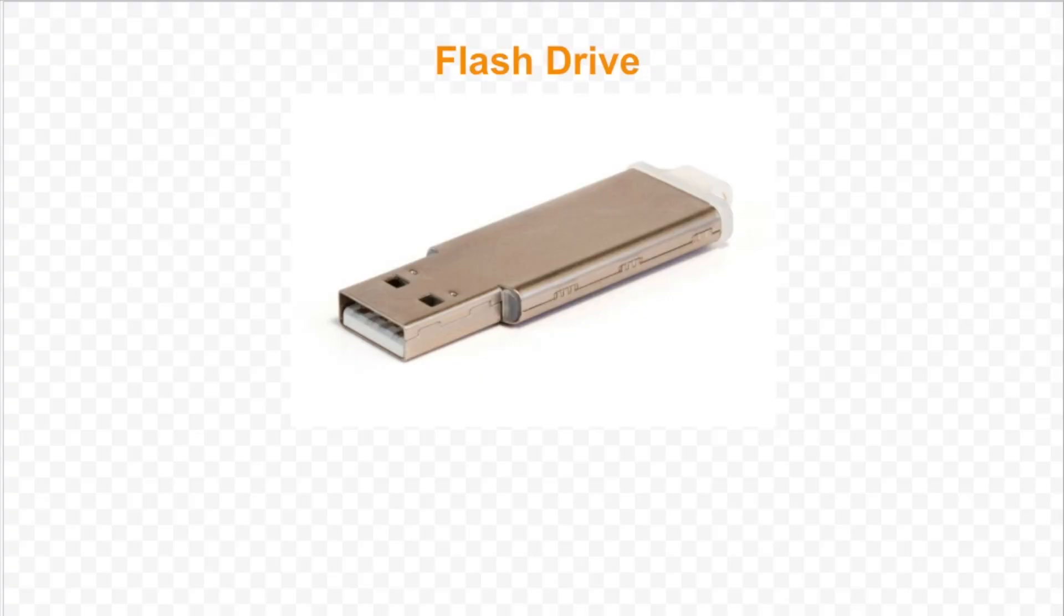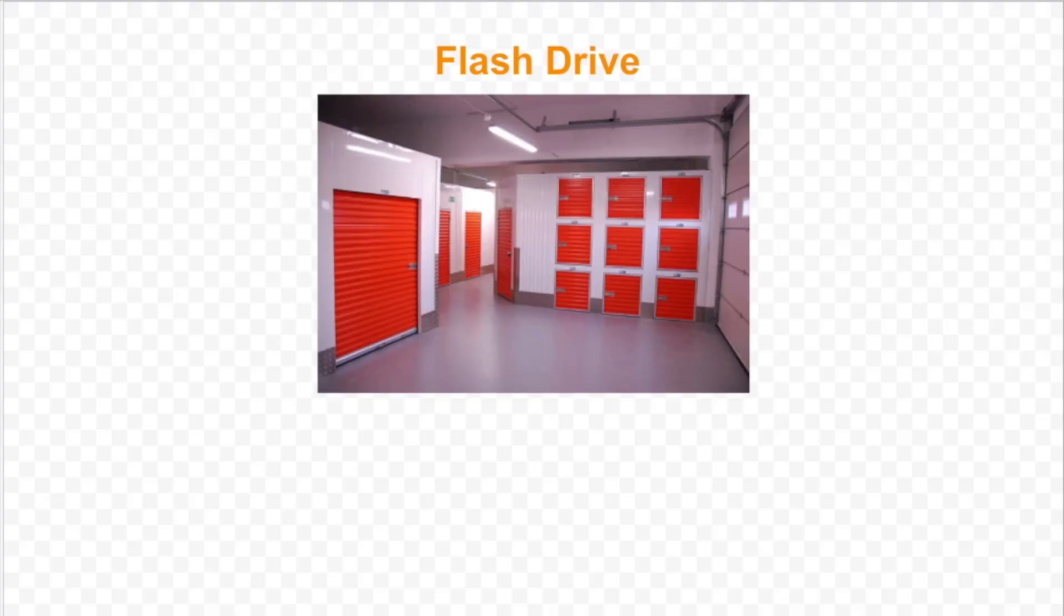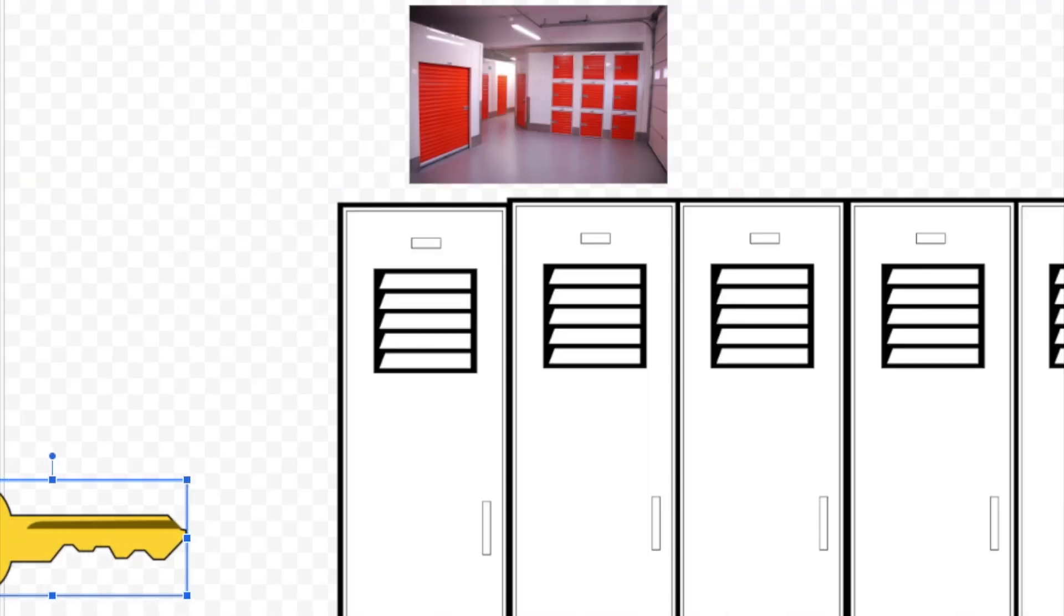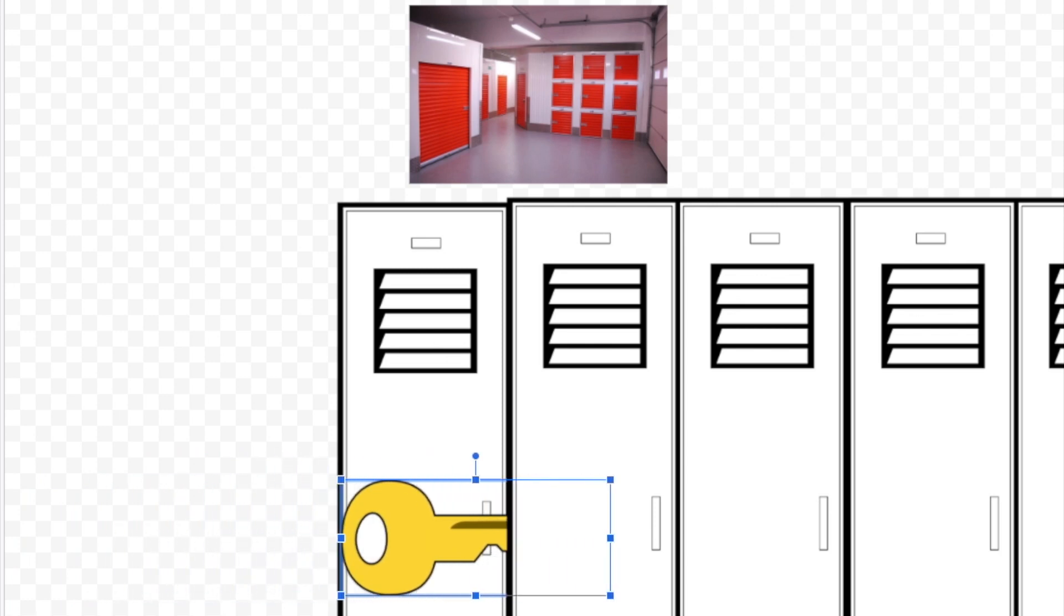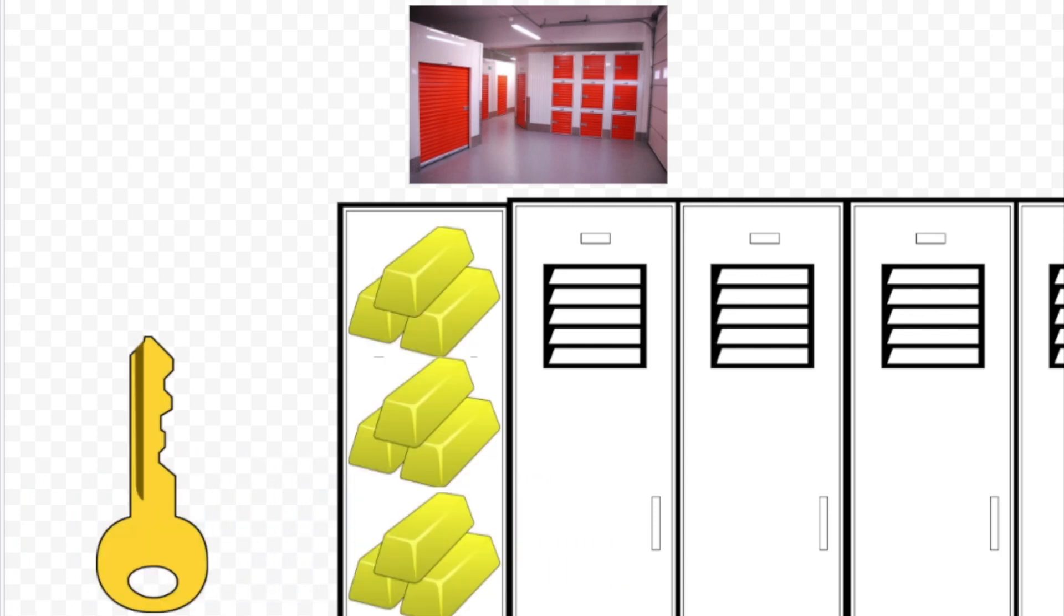Think about your flash drive as a storage unit center. If you have the key to a specific storage locker, you'll have access to all the valuables in that locker. In RocksDB, these keys and values are arbitrary byte streams.